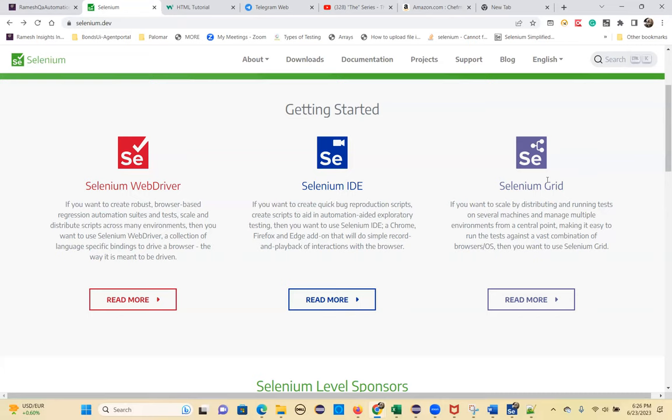You can configure those combinations using Selenium Grid. You can distribute test cases on different machines with different browser and OS combinations, reducing execution time because everything runs in parallel. Selenium Grid also provides a Docker image so you can import and run your test cases on Docker — that's a feature of Selenium 4.